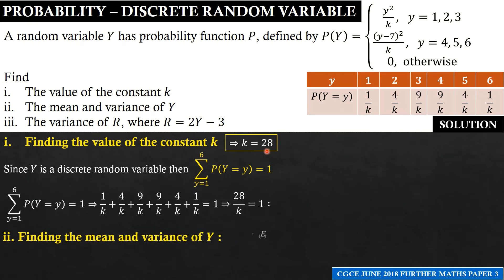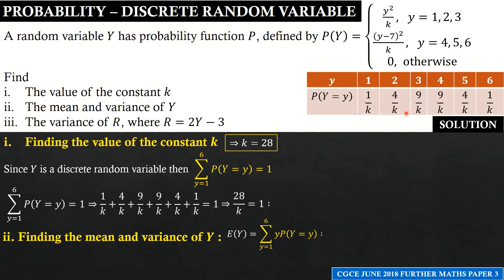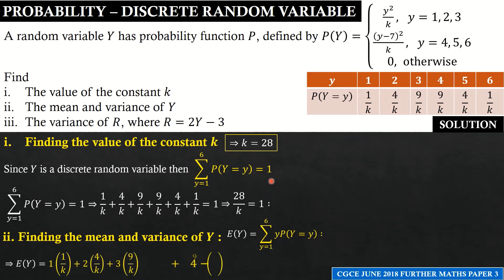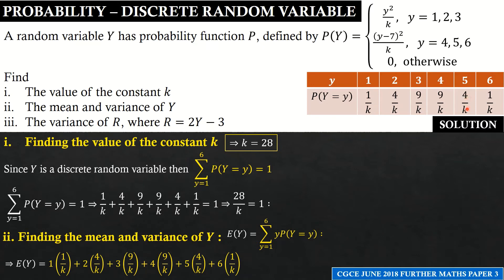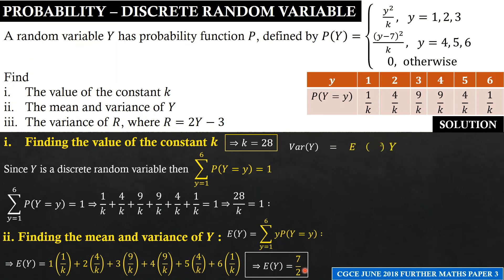Part two asks for the mean and variance of Y. The mean E(Y) = Σ y·p(Y = y). We compute: 1×(1/k) + 2×(4/k) + 3×(9/k) + 4×(9/k) + 5×(4/k) + 6×(1/k). Substituting k = 28 and simplifying, we get the mean equal to 7/2.